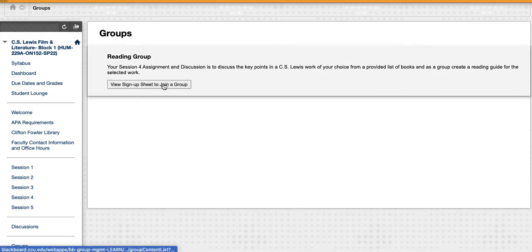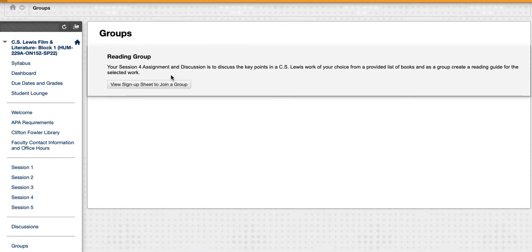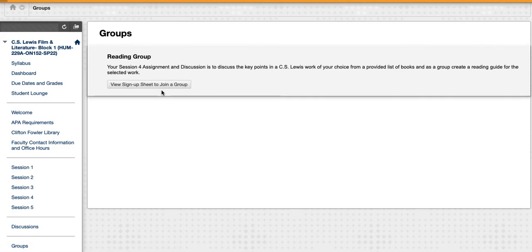You'll see a sheet—my sample student hasn't signed up yet, it's not a real student—but you'll see your particular group so you know exactly who's discussing your story.